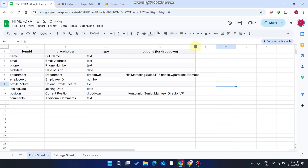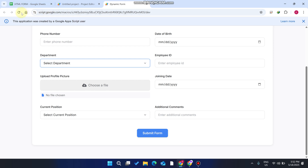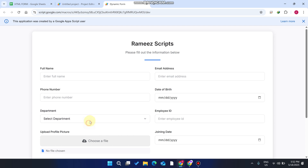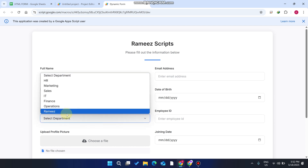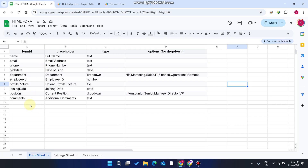To add a drop-down option, simply add a comma and enter your information there. Then refresh your web application — it will refresh your form, and you can see that the new option is successfully added to your data.